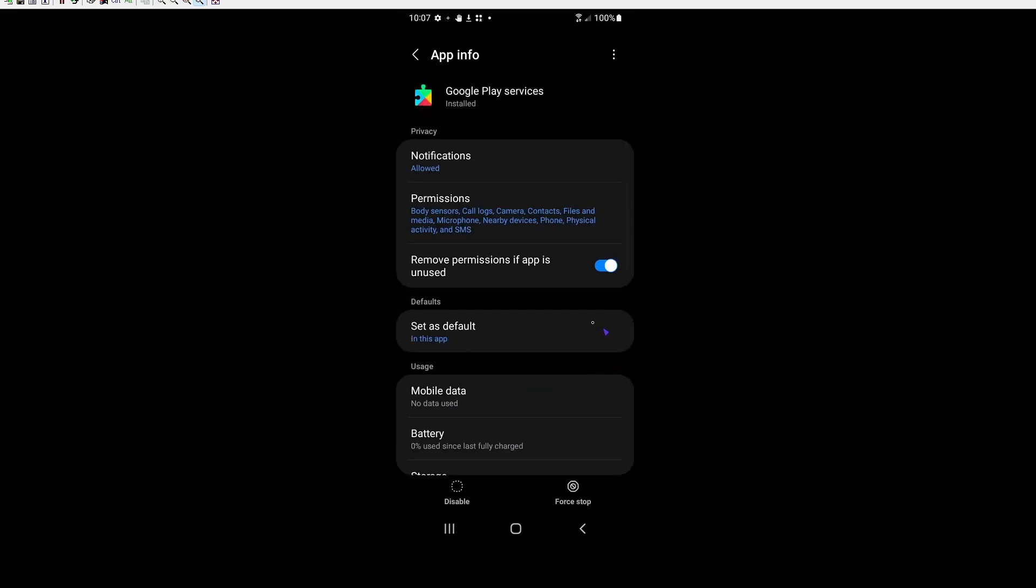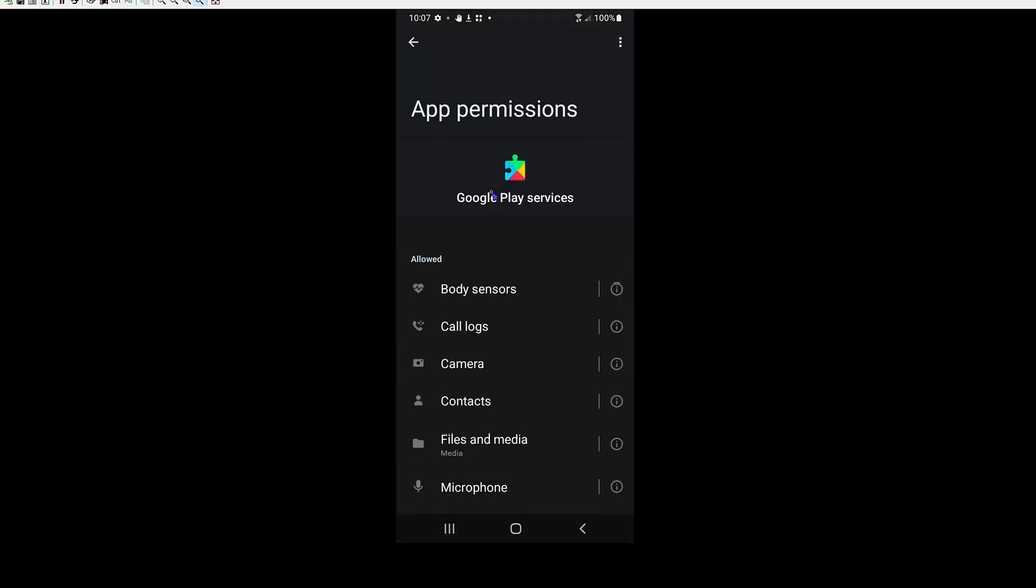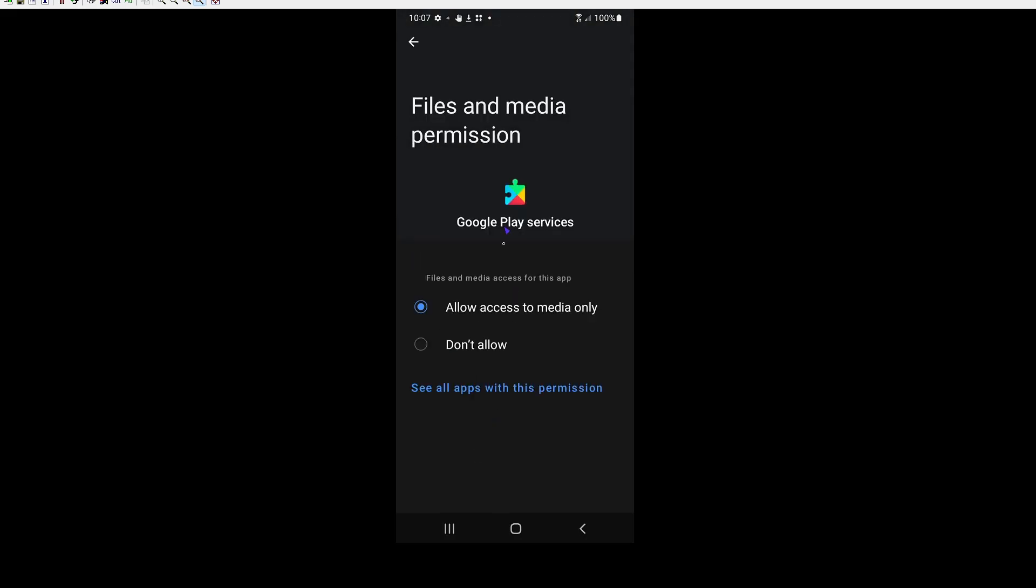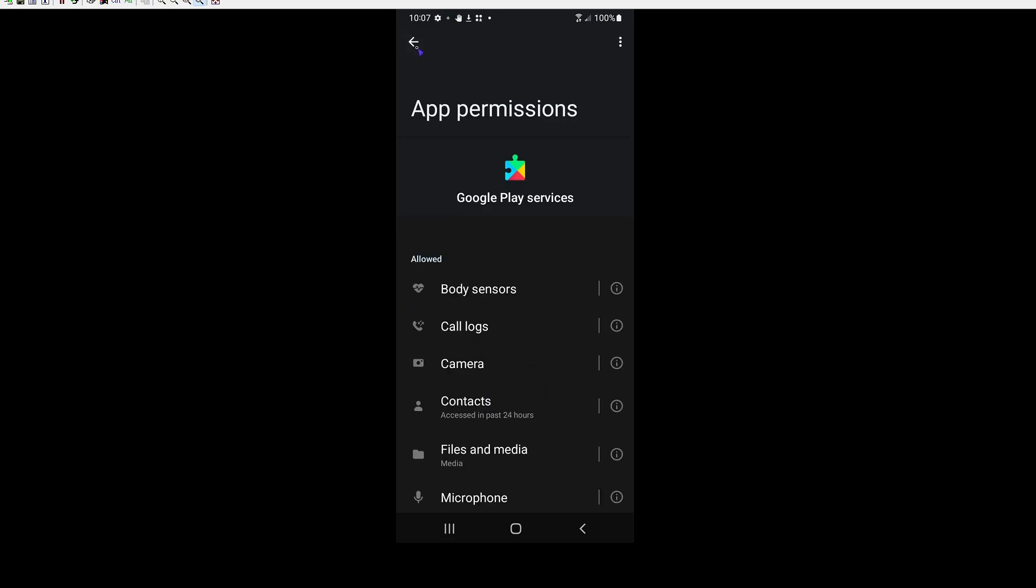The other thing you can do if you want to be safe is you can come into permissions and you can turn off files and media as well. I'm going to leave this on on my phone, but this is another fail-safe that you can turn off as well.